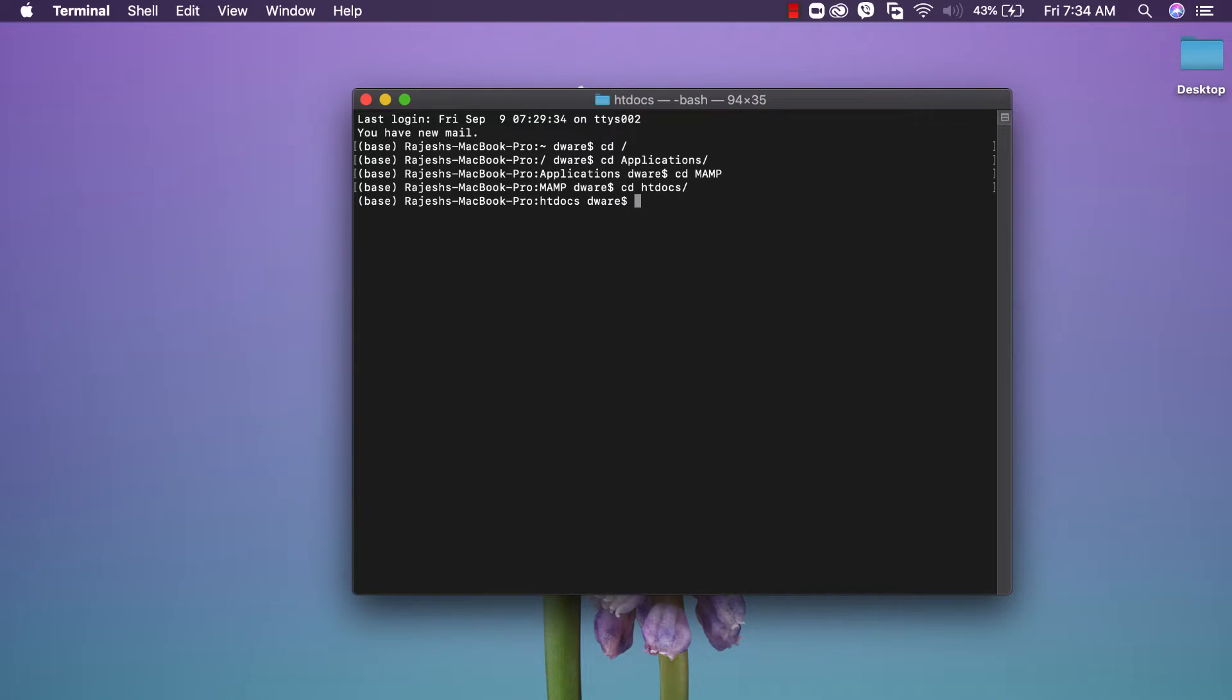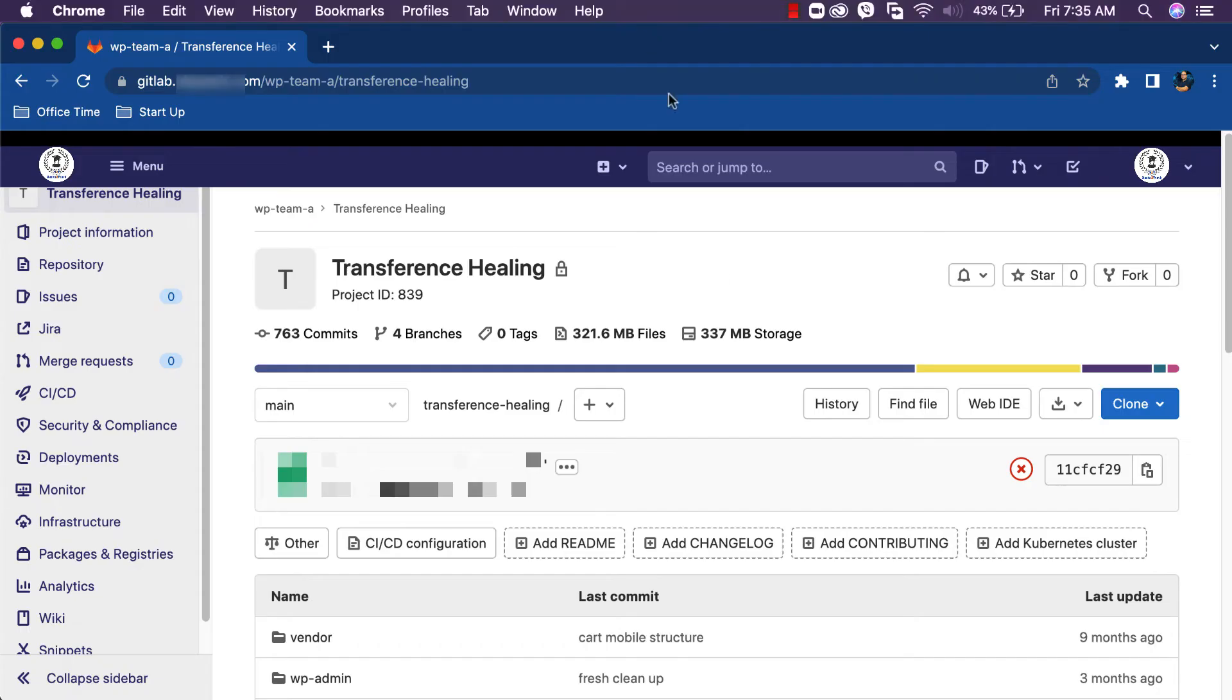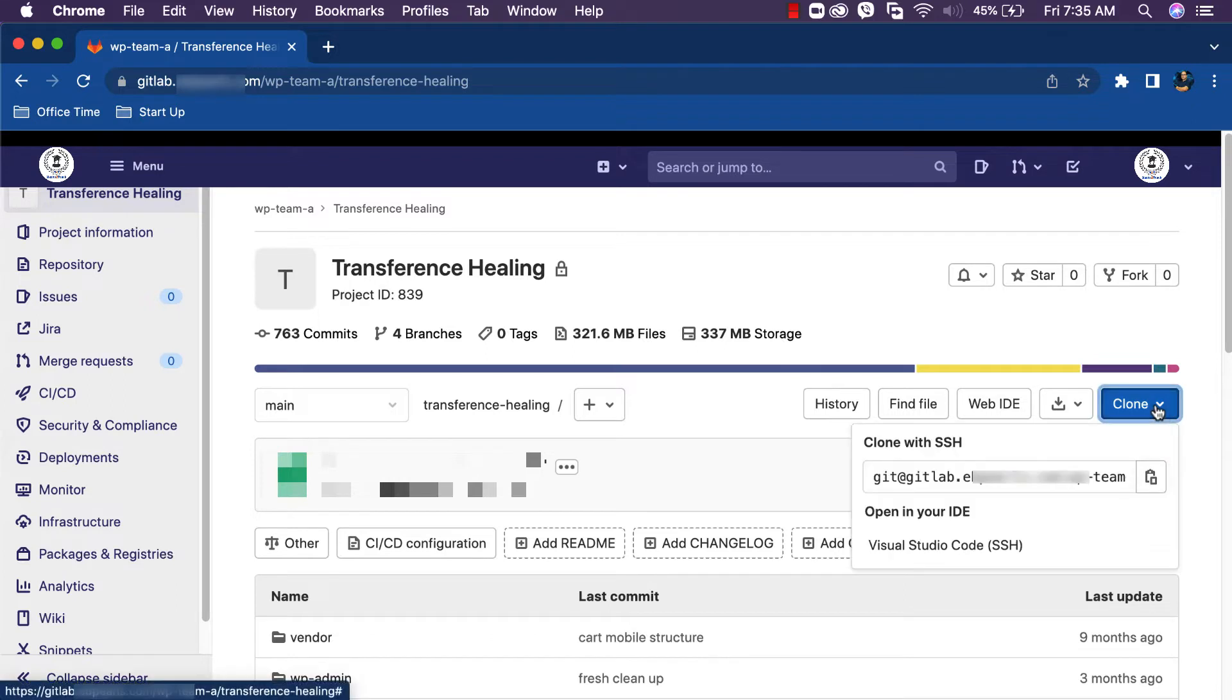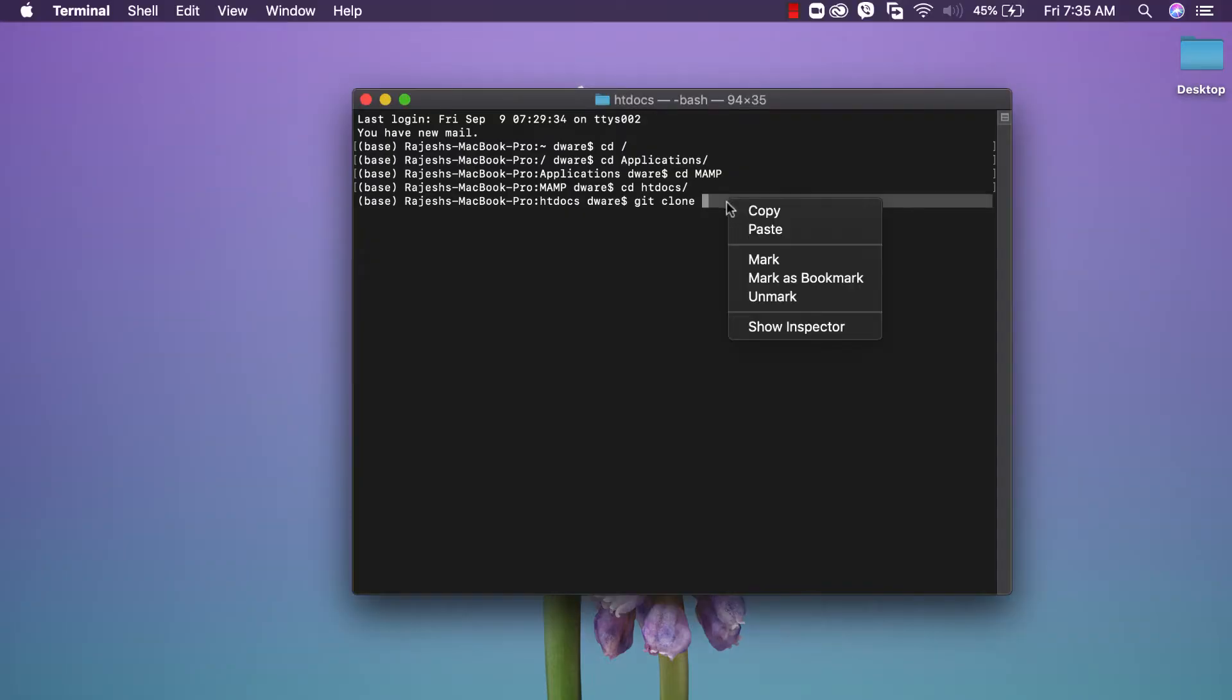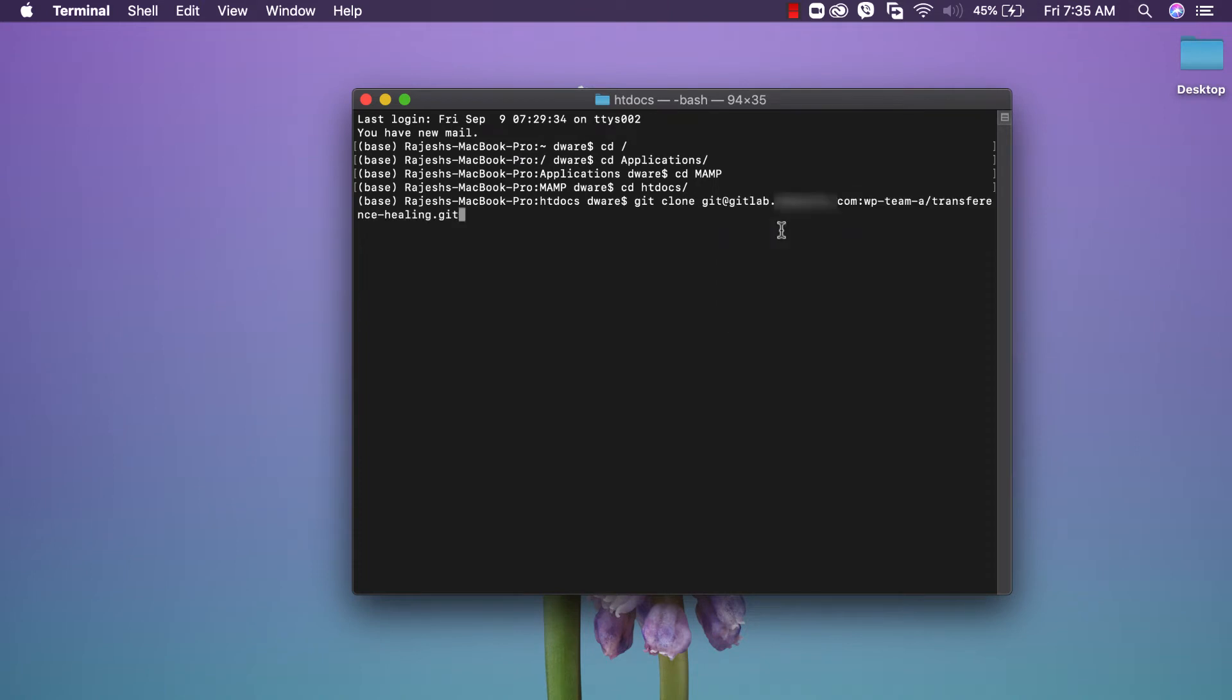Now to clone we have the command git clone and path of the key. Open the GitLab and navigate to your project, which I've already done here. Click on the clone button, copy the path. In the terminal, paste it. Enter.